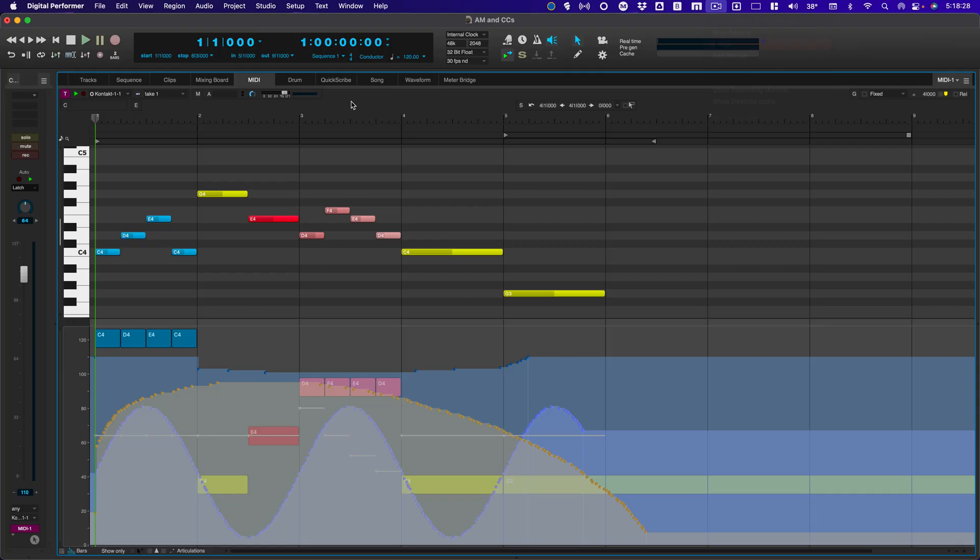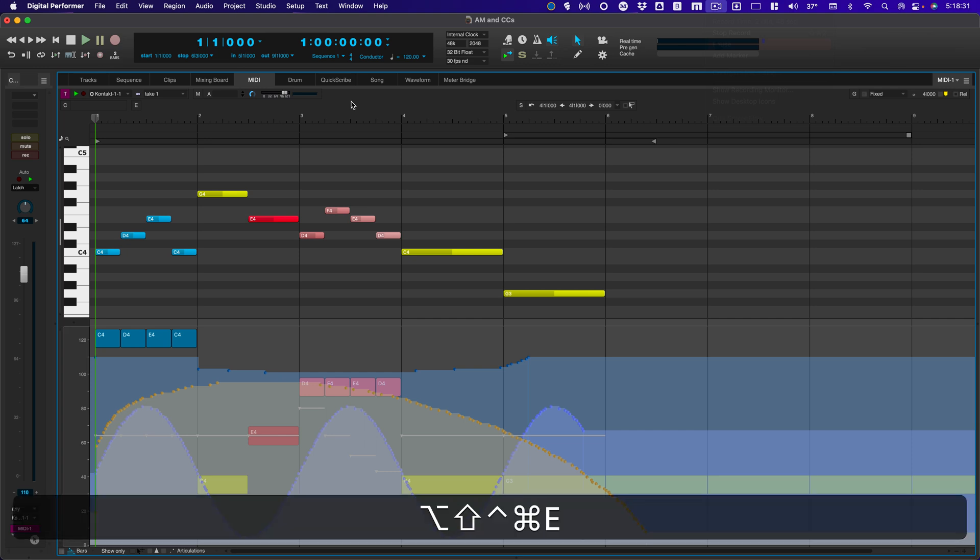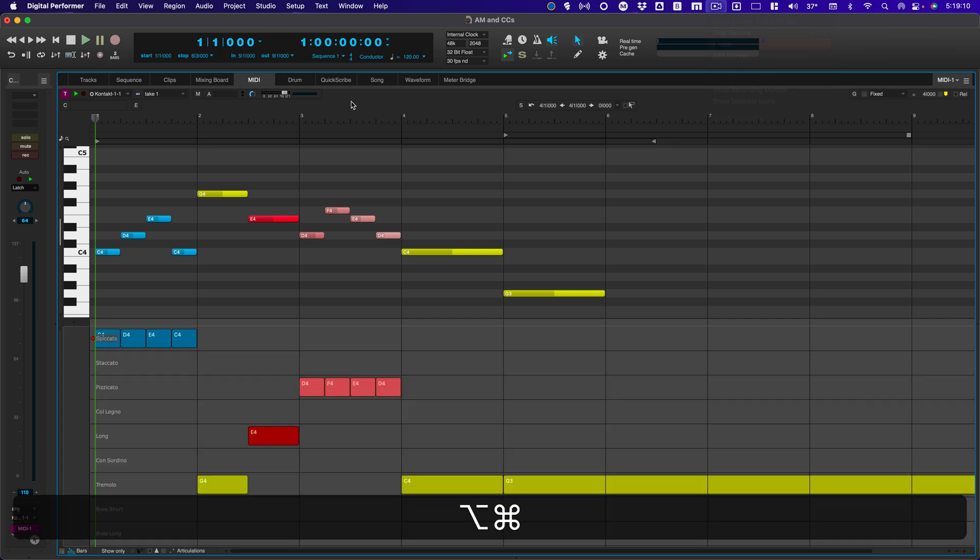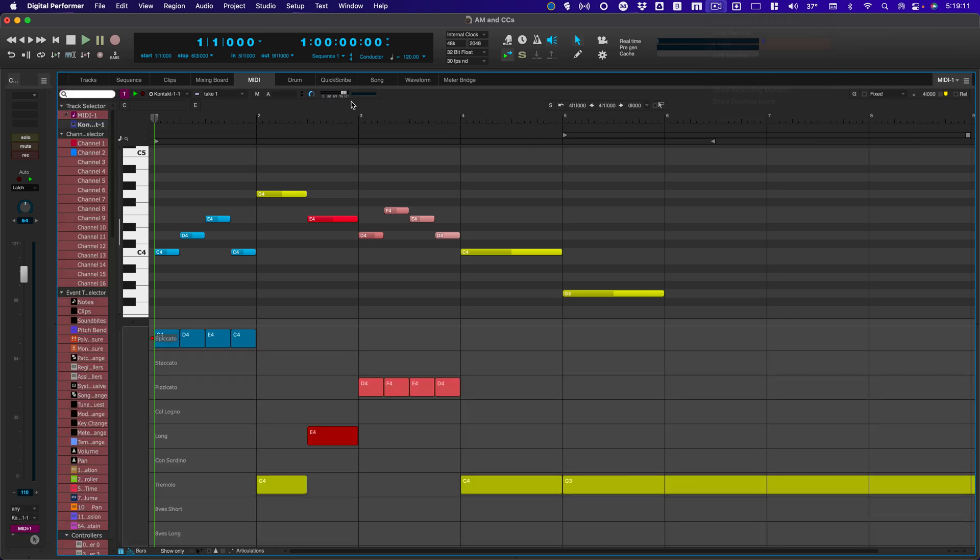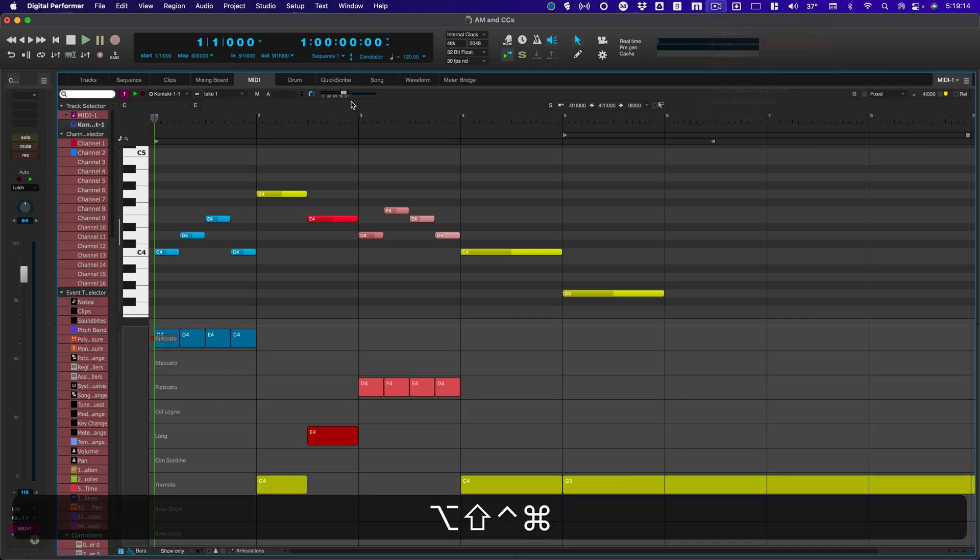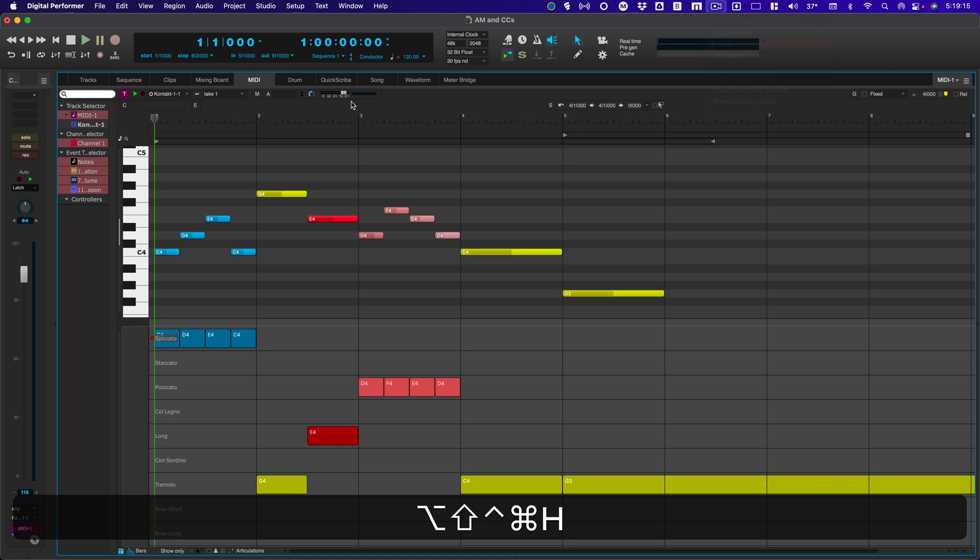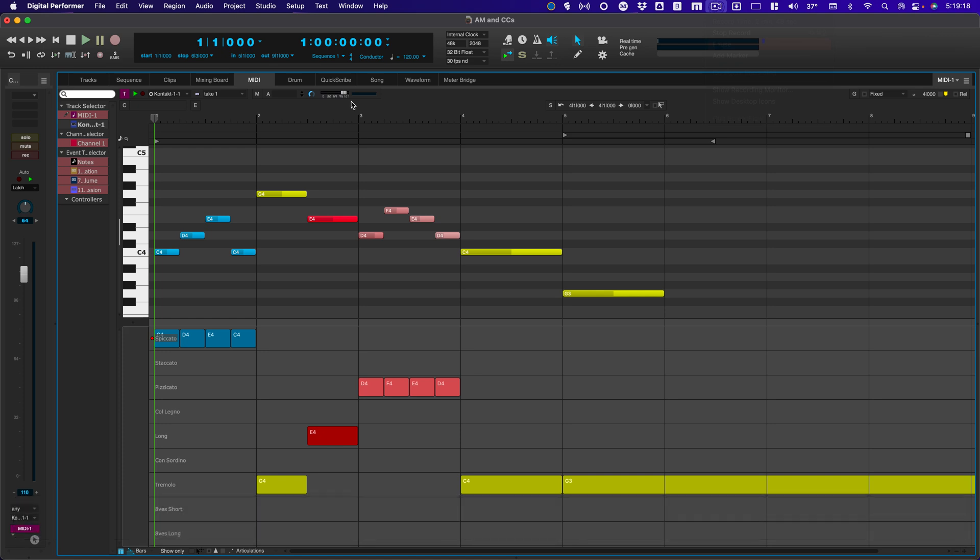And the third one is one of my favorites. All modifiers plus E. And if I show the track selector, and then I hide everything but the current events, I'm going to have articulations, I'm going to have modulation, volume, and expression.